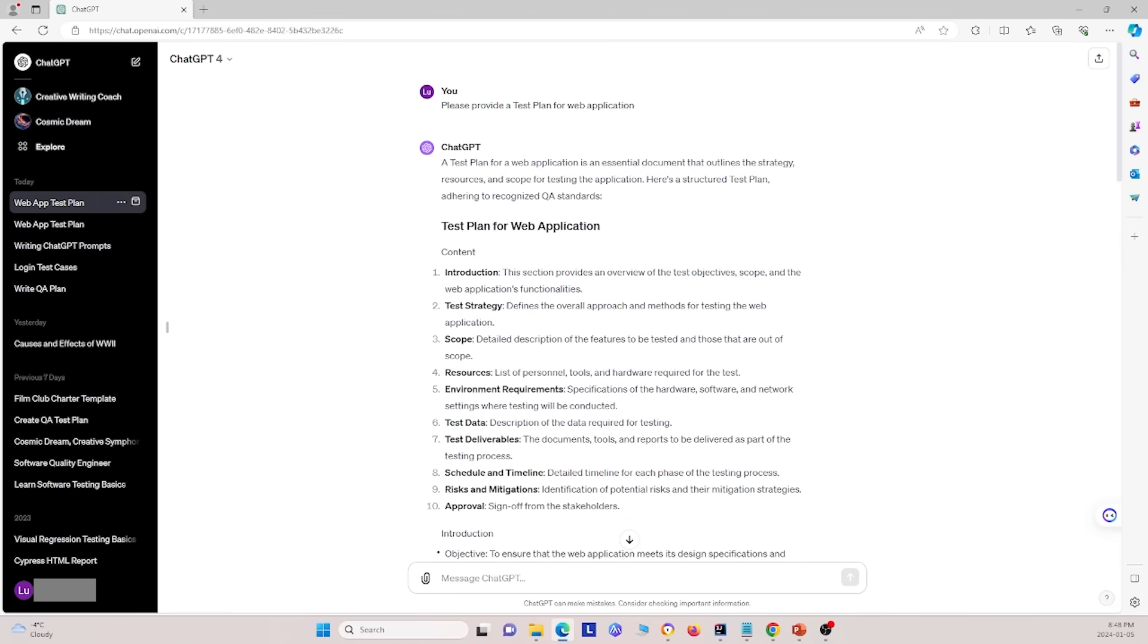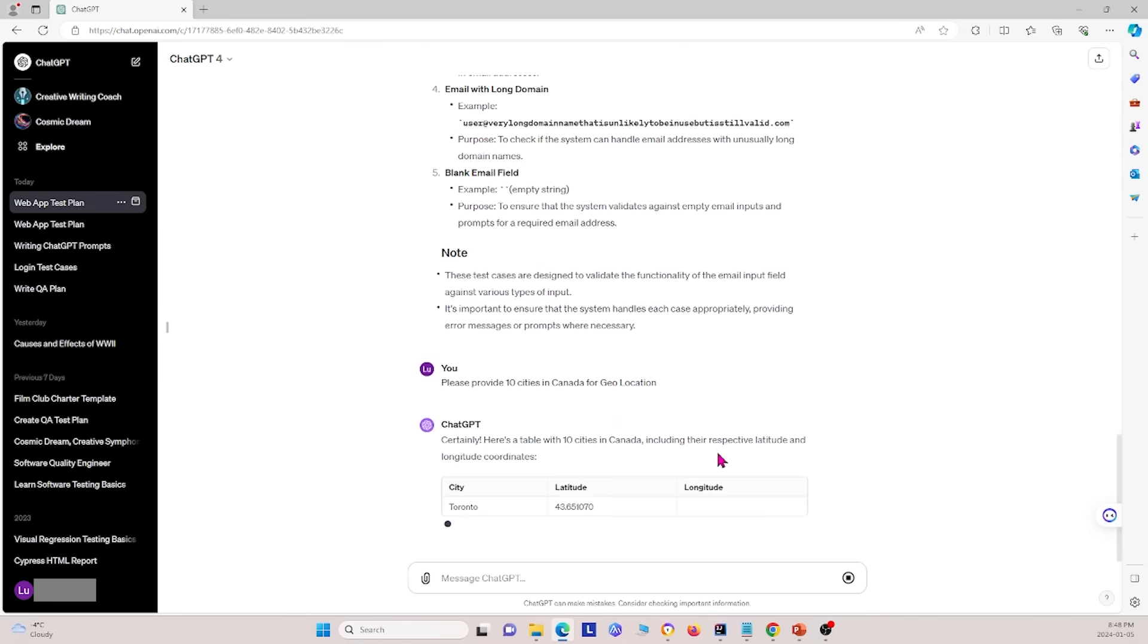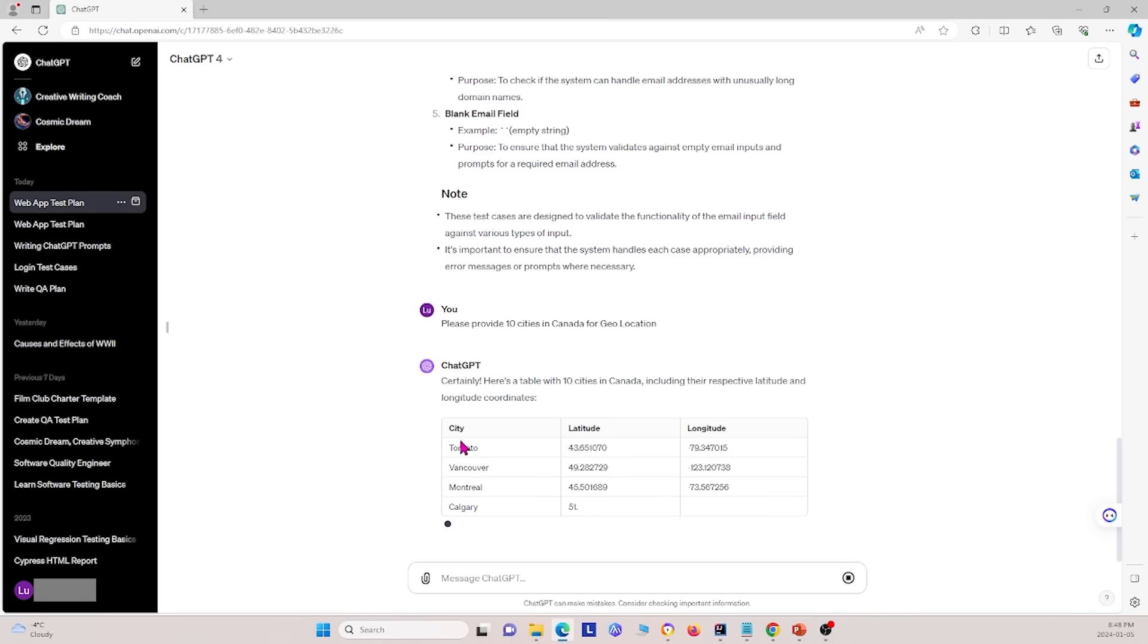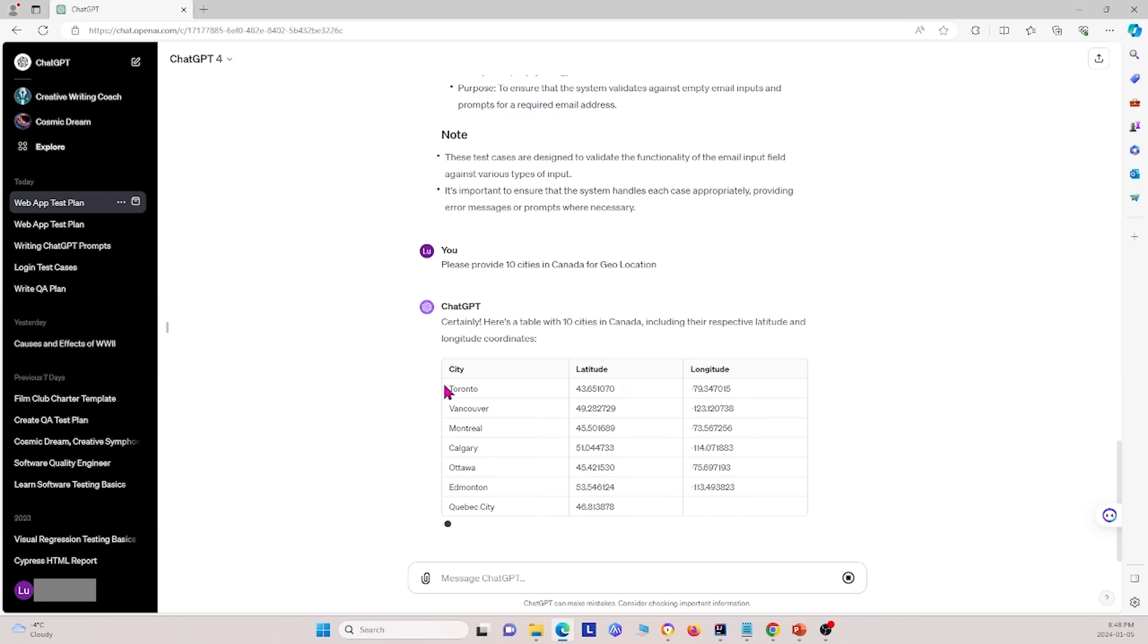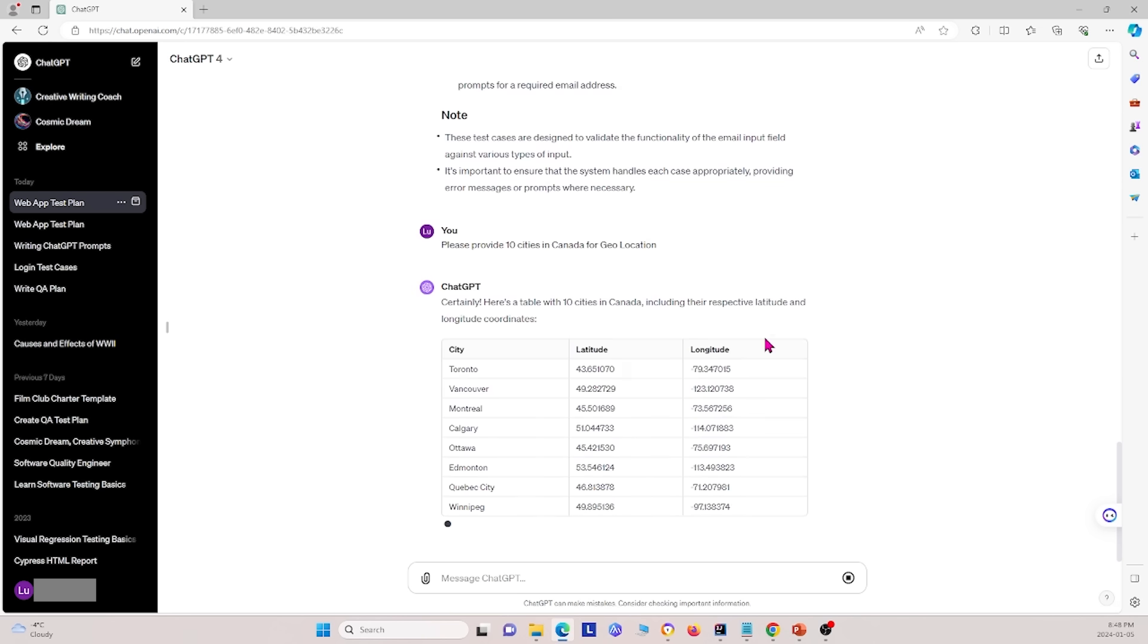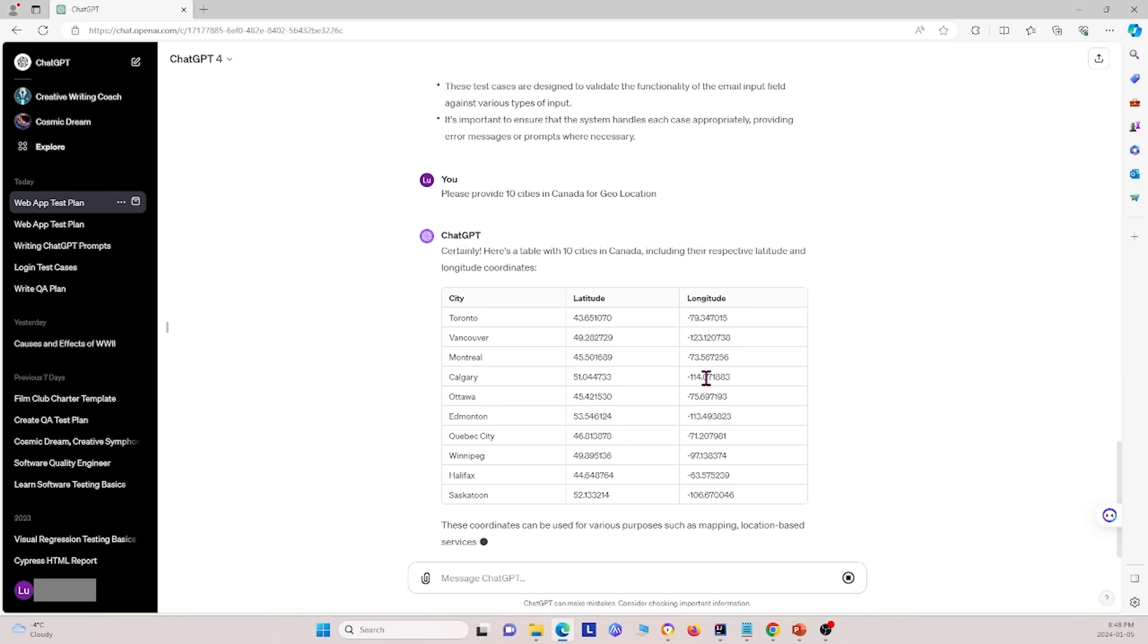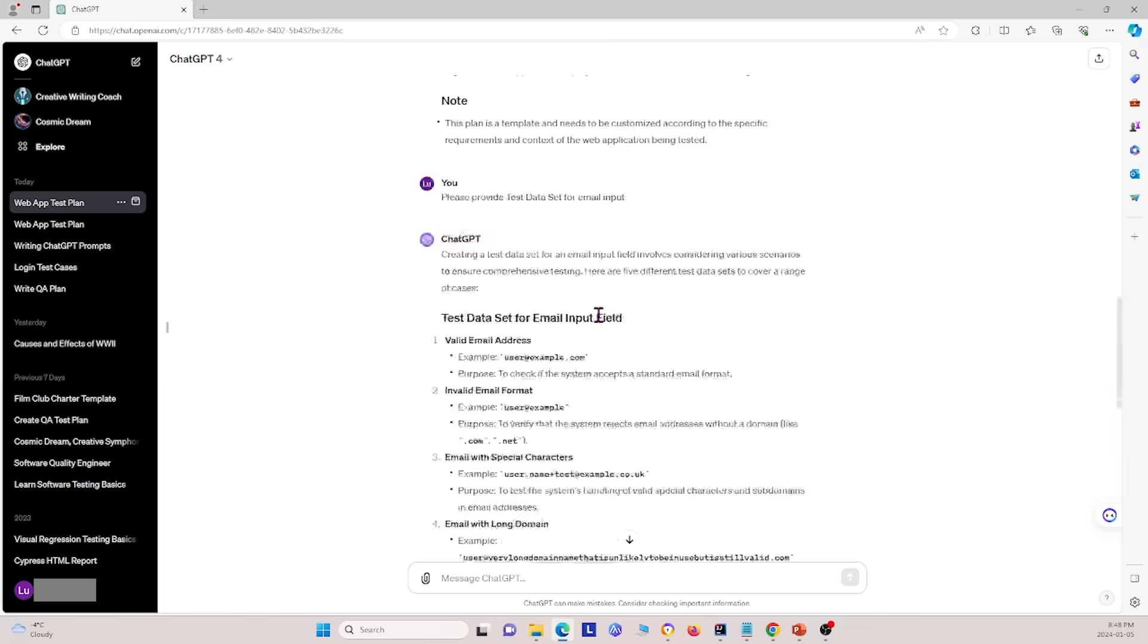And the next thing we want is, please provide ten cities in Canada for geolocation. Go ahead and specify that. And we see that it gives us this kind of table, city, latitude, longitude. And this is what we specified the output as. We want it as three columns, city, latitude, and longitude.